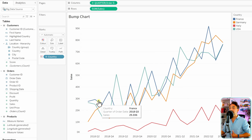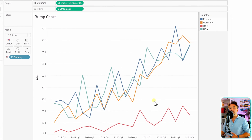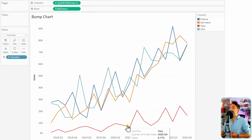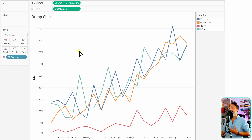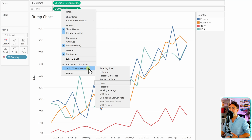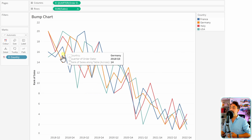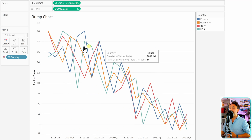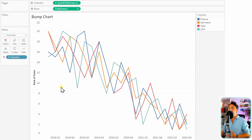The first thing we're going to do is grab the country and put it on the colors in order to create those different lines. Now since the analysis is about ranking, not the total sales, we're going to go to the sum of sales and create a quick table calculation. We have the rank function, so let's select that.